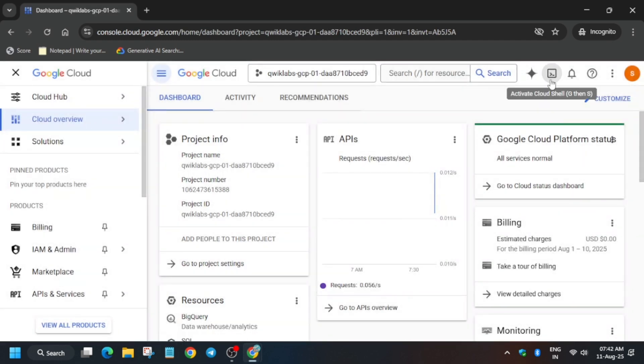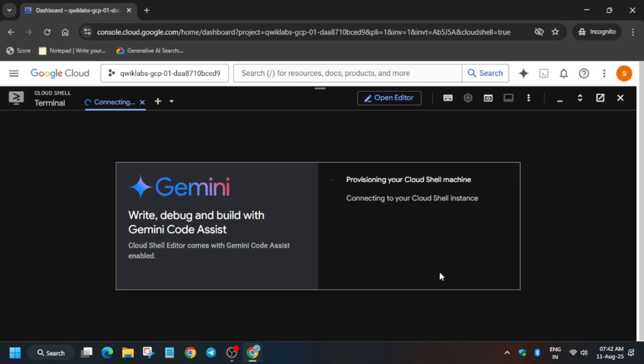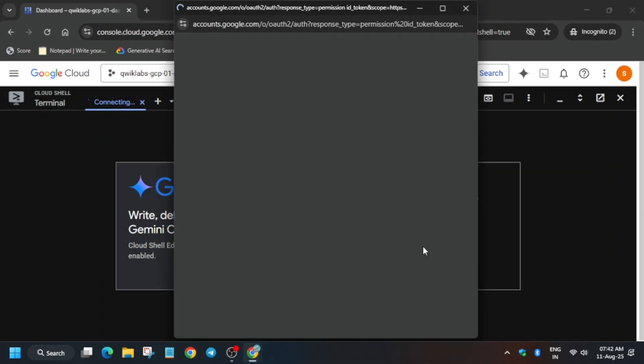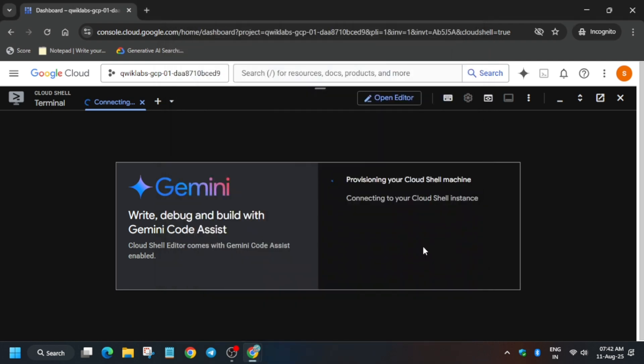Just click on 'I Agree' and then click on 'Agree and Continue.' Now just activate the Cloud Shell — it will take some time. Click on 'Continue' and authorize yourself, then just click on 'Authorize.'